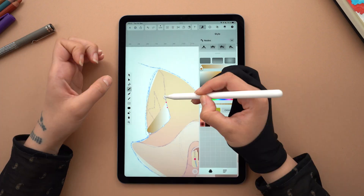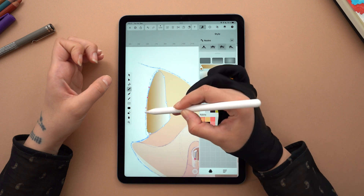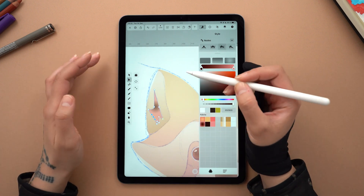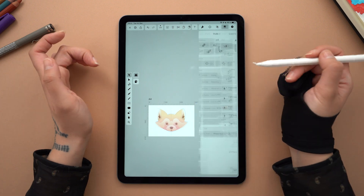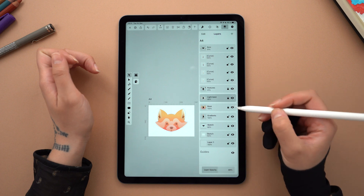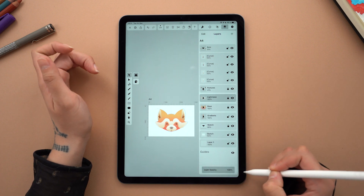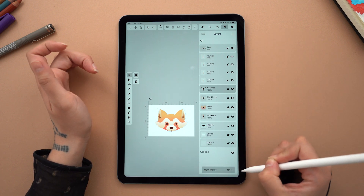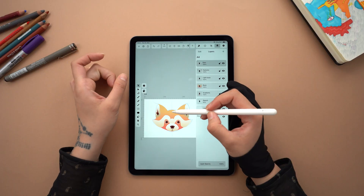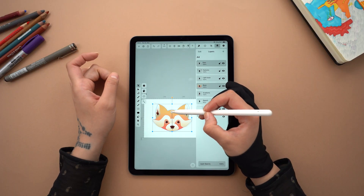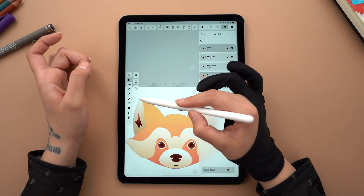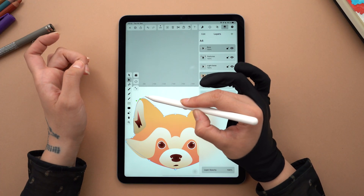By now you know what I'm doing. Alright, after all the hard work, it's time to see the true colors of our panda. So let me select each layer one by one and bring the opacity all the way up. At this stage, you might notice that some colors or shapes need readjusting. So tweak nodes and gradient handles until you're happy with the result.